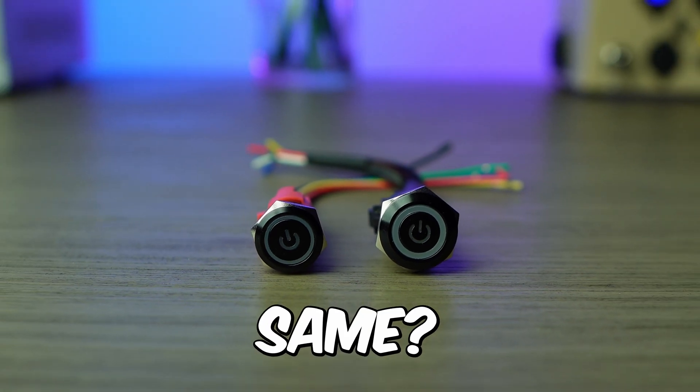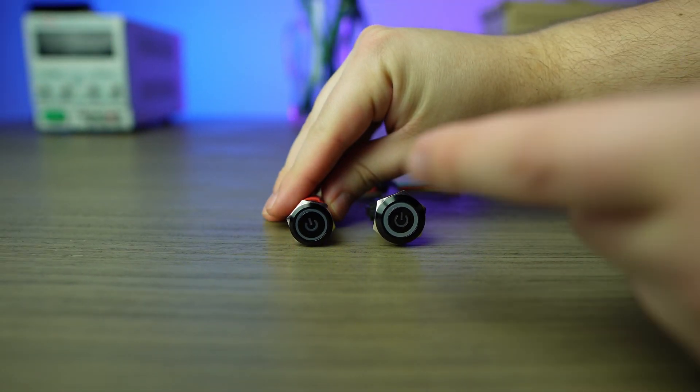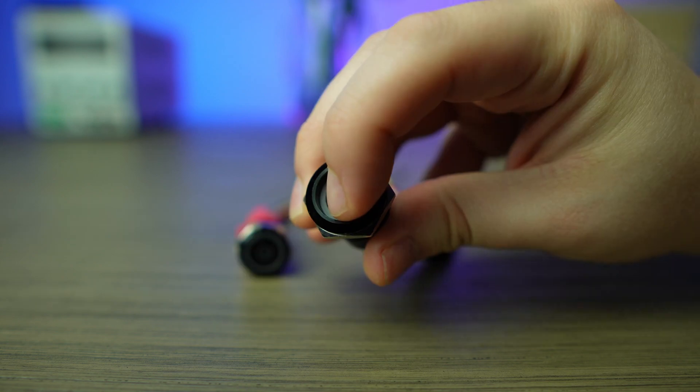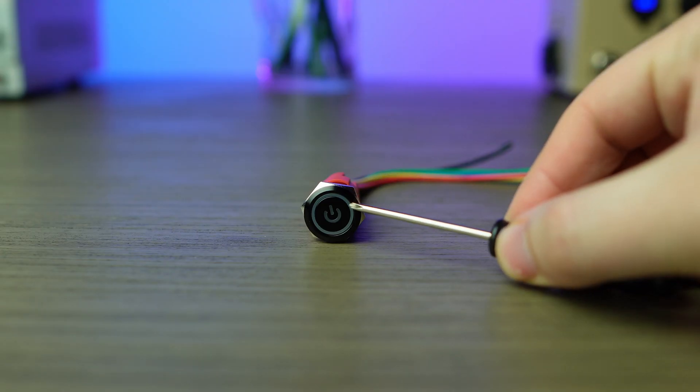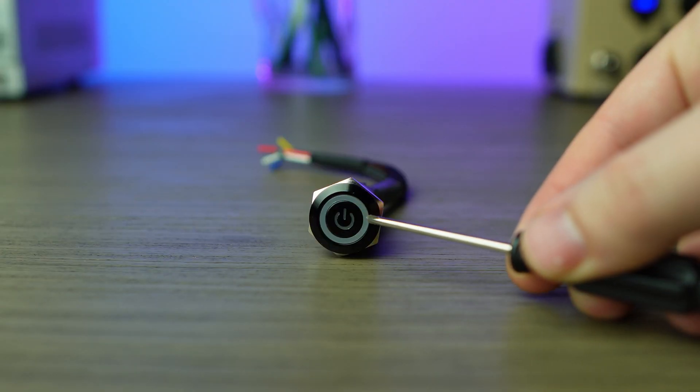These buttons look the same, right? They're both clearly nice, clicky, lighted push buttons with a transparent part for the light to go through.